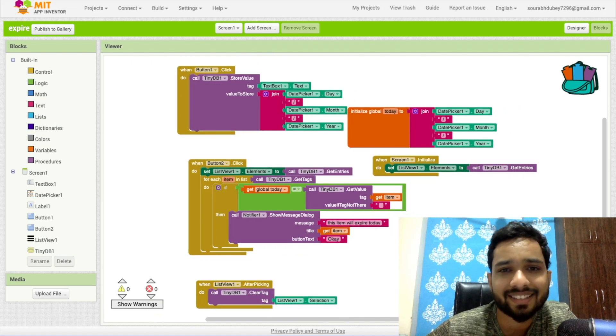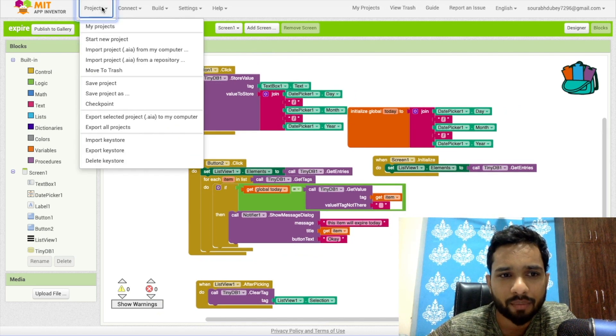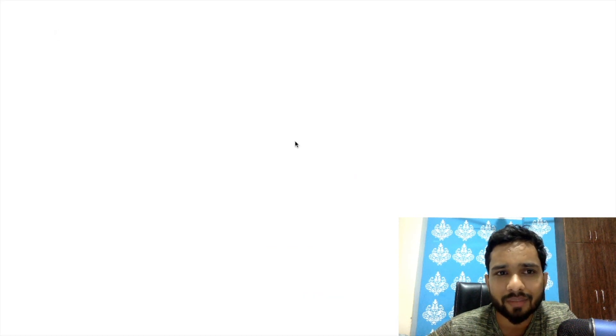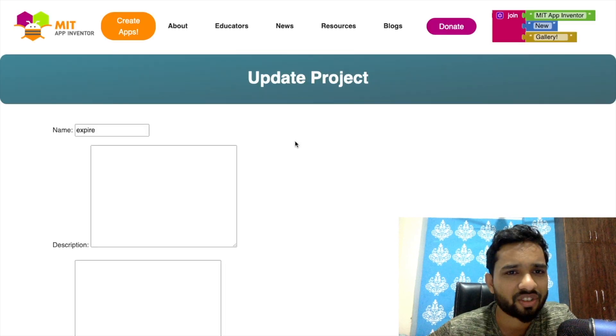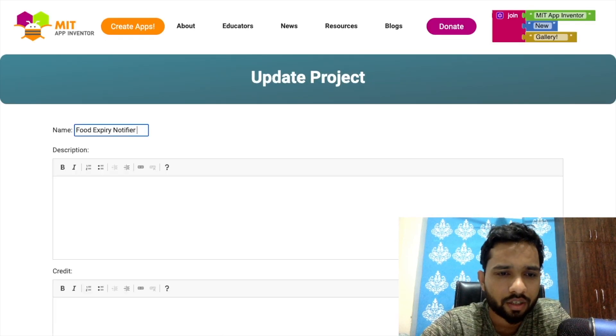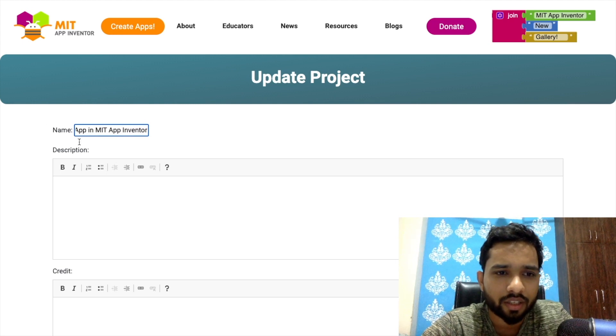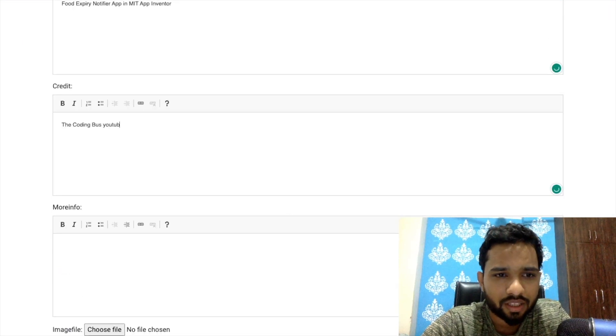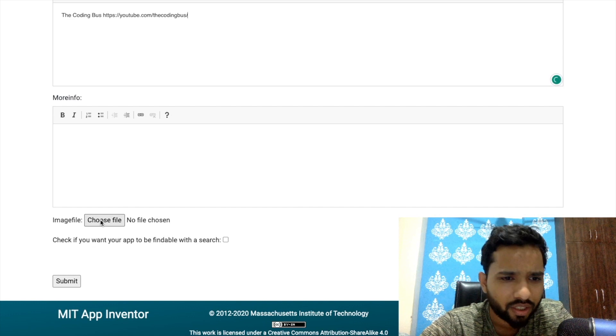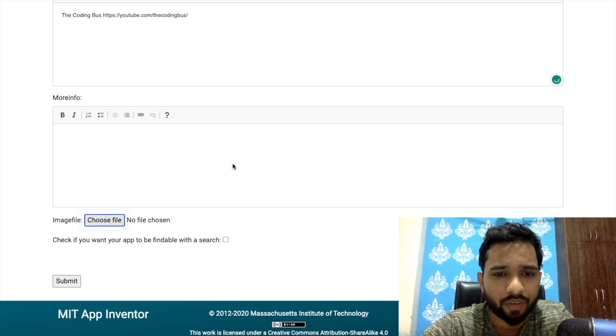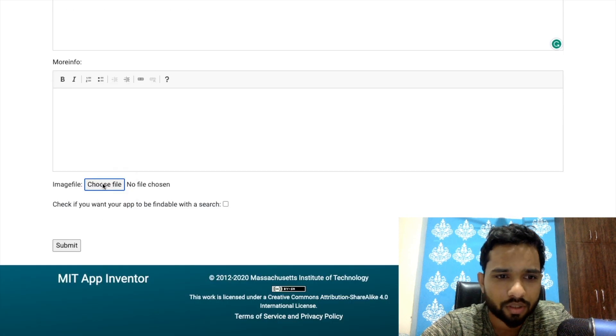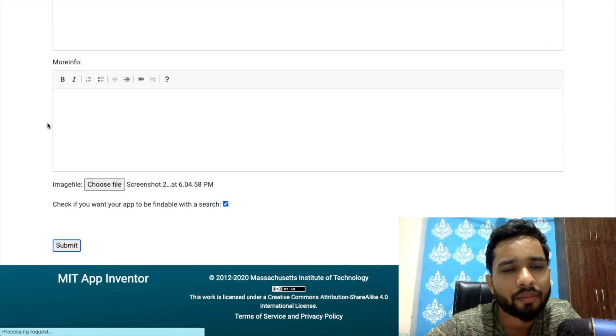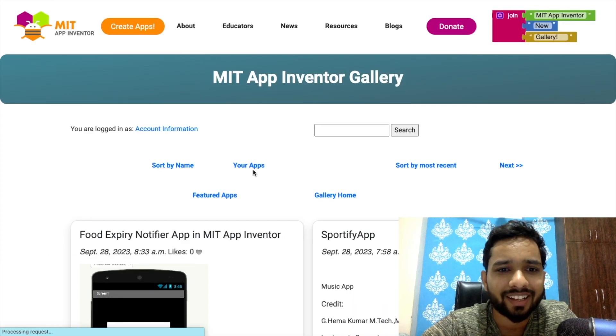So I'm going to publish this app so you can use this. Publish to gallery and wait some seconds. You don't need to worry about AIX, you can directly use that app. I just need to put here the title and my YouTube channel link. I have to choose the image file, so what I will do is take a screenshot of this and drag and drop it here. Done.